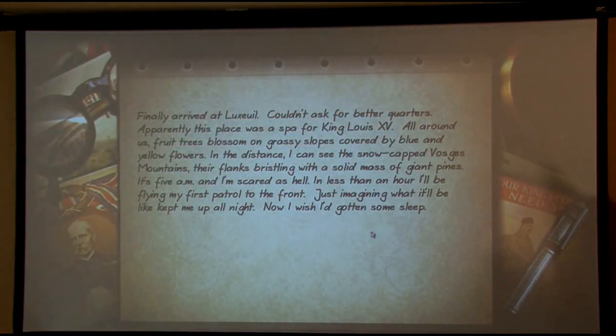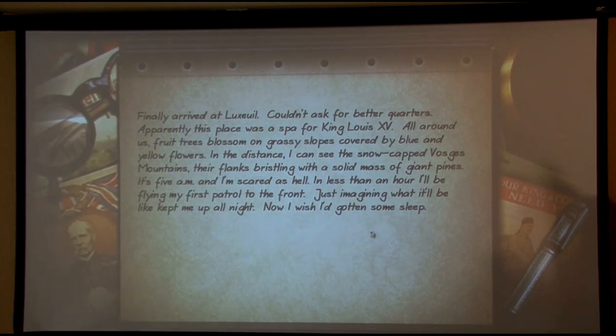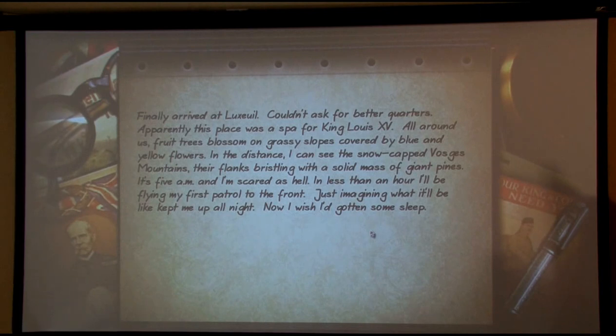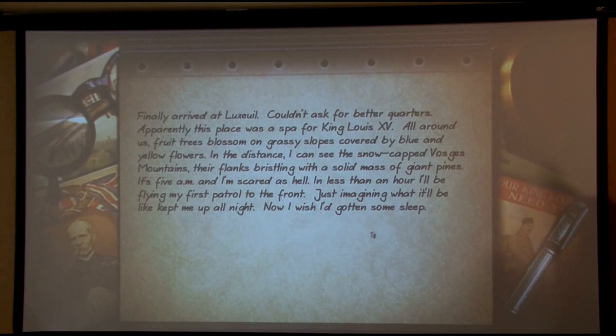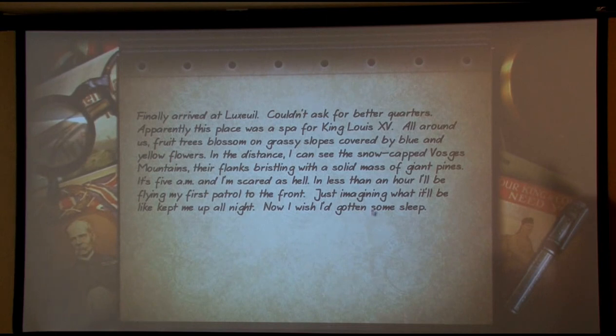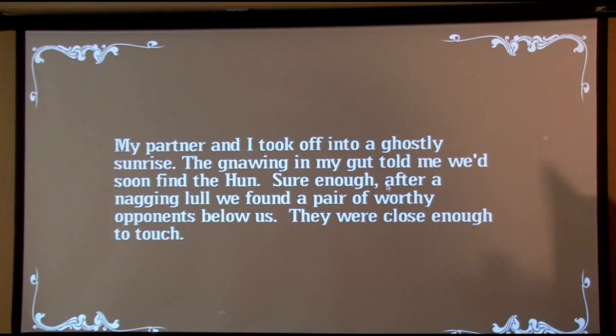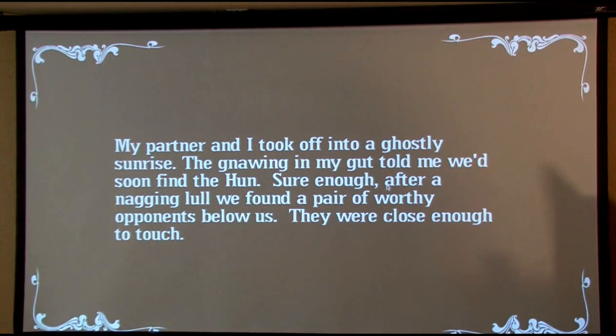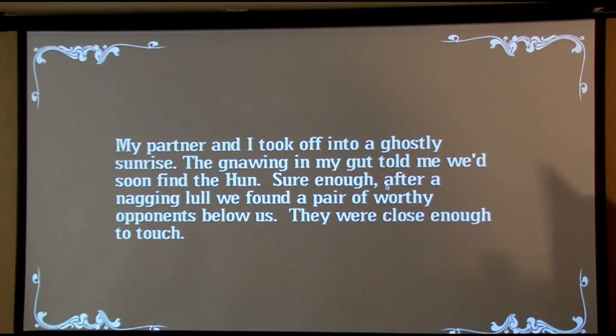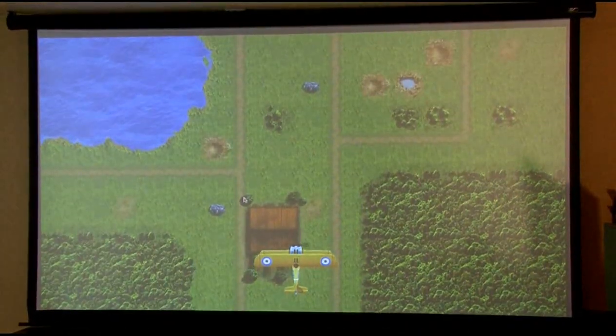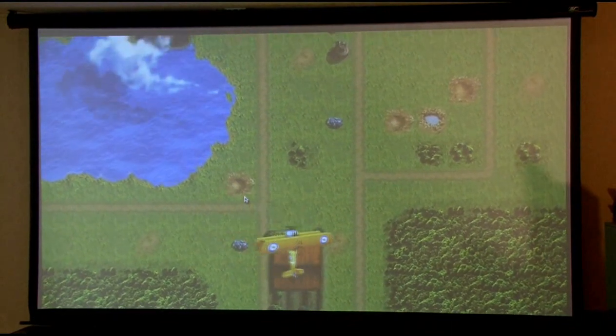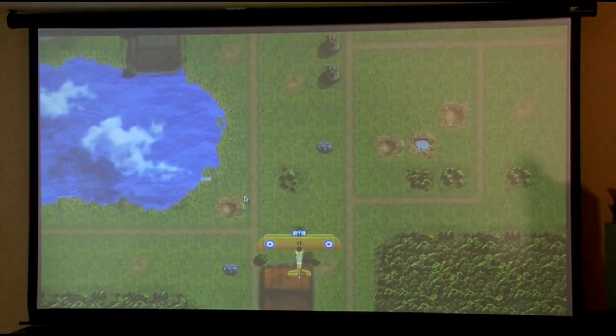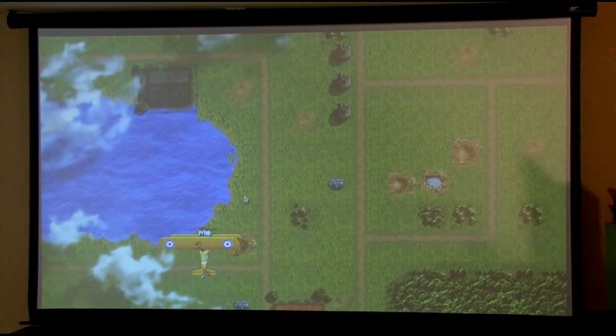We're going to go ahead and add a pilot. We'll put all of our points in the flying. And then we're going to do the training. It's got very similar to the original game, very similar to the look and feel. Story is obviously very important to the game. It's got all the text animations about where you arrived. Has anyone here actually played Wings and read all the text? It is the journal of a fighter pilot in World War I. It is not good in the middle. Very bad times. Hats off for making the game like a movie that's got that emotional aspect to it. You know, my partner and I took off into a ghostly sunrise. The gnawing in my gut told me we'd soon find the Hun. Sure enough, after a nagging lull, we found a pair of worthy opponents below us.